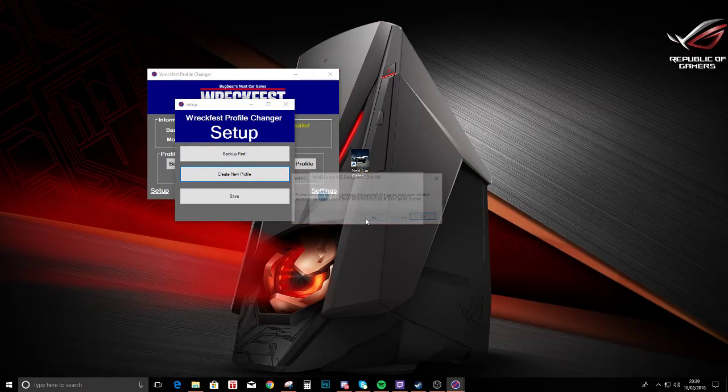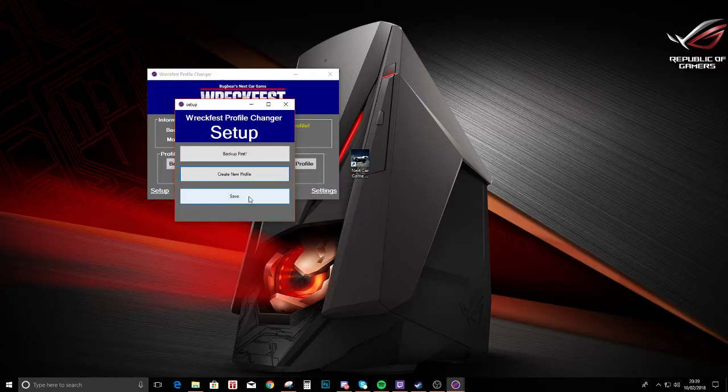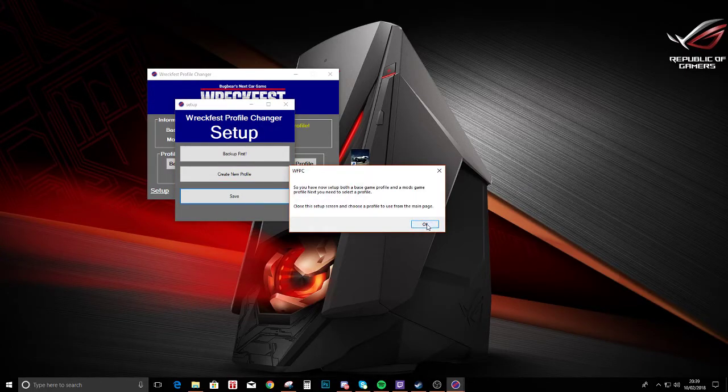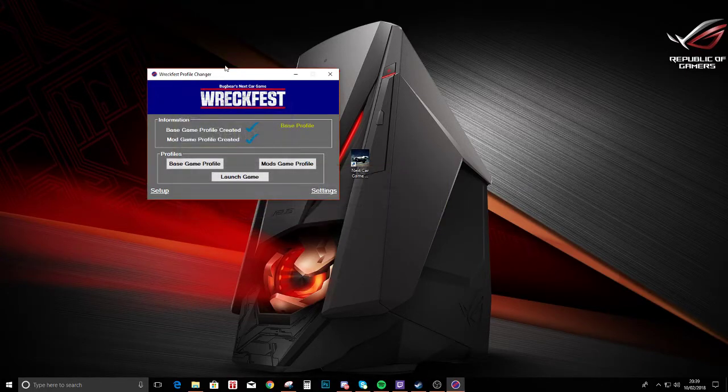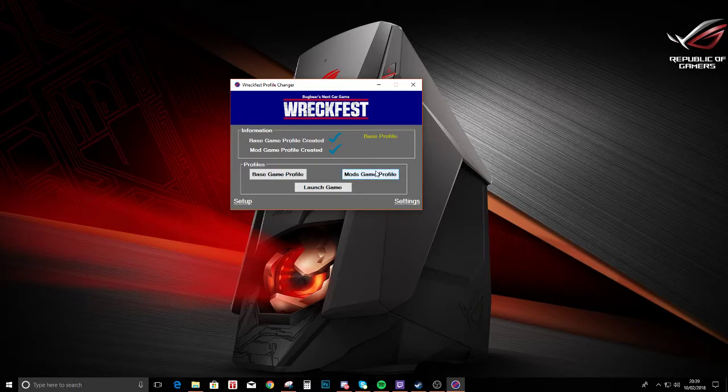So exit the game and now create a new profile again. This one we know has got mods on it, we click yes. Okay, and then we click save. Now it's going to move everything around a little bit and it's going to default back to the base profile. It does this if you do mods first or base game first, it doesn't matter.